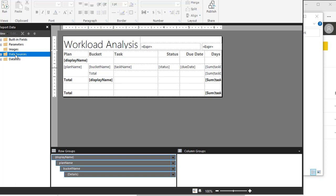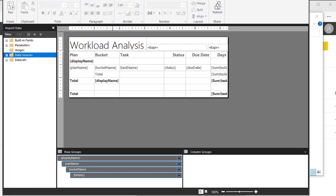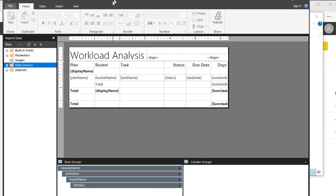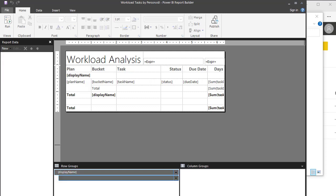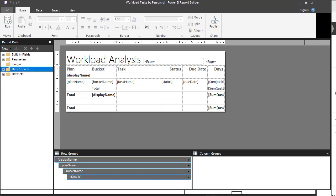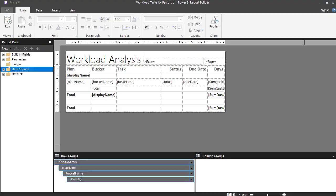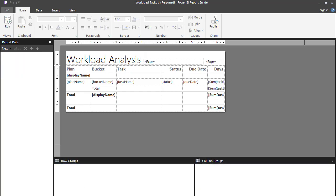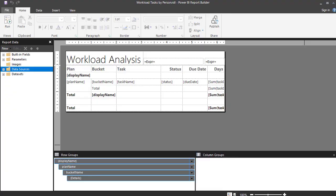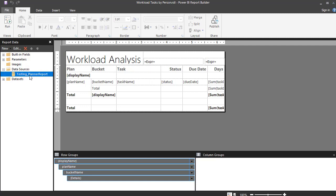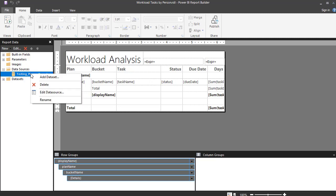First thing we need to do, let's get this aligned with our window here. First thing we need to do is to assign the data source, and we'll do that.